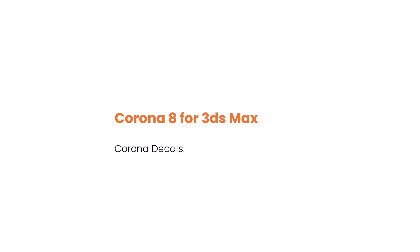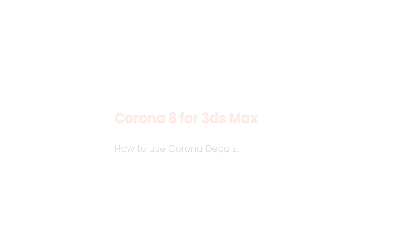Hello, this is Jake from the Corona team, and in the next few minutes you'll be able to use Corona decals to easily add graphics, potholes, and surface imperfections to any object in your scene, all within the 3D viewport and without a UVW map in sight.